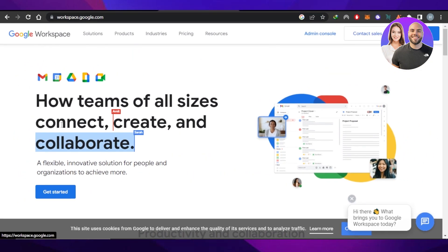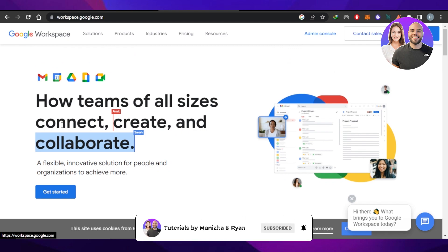That brings us to the end of the video. I hope this was a big help and now you know everything you wanted to know. Don't forget to share this video with your friends and family so they can get the information too. You can subscribe to the YouTube channel using the button below, and hit the notification bell so you get notified every time we post a video. Leave a comment below — what was your favorite part, what did you learn, or if you have any questions.